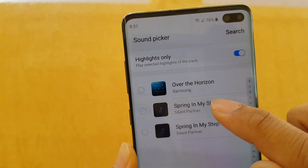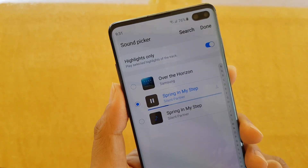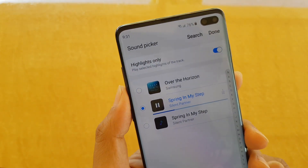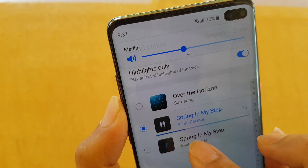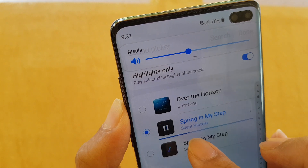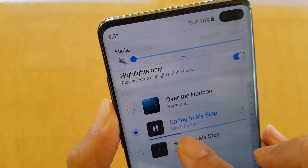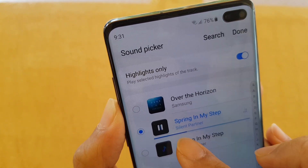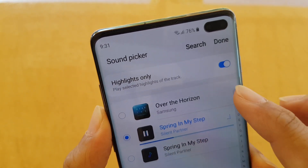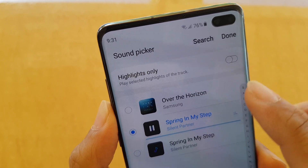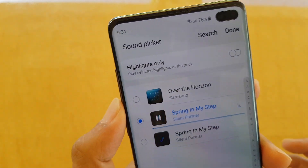Let's say I'm going to choose 'Spring in My Steps.' You can see it picked a starting point randomly near the center. If you turn it off, the song will start at the beginning.